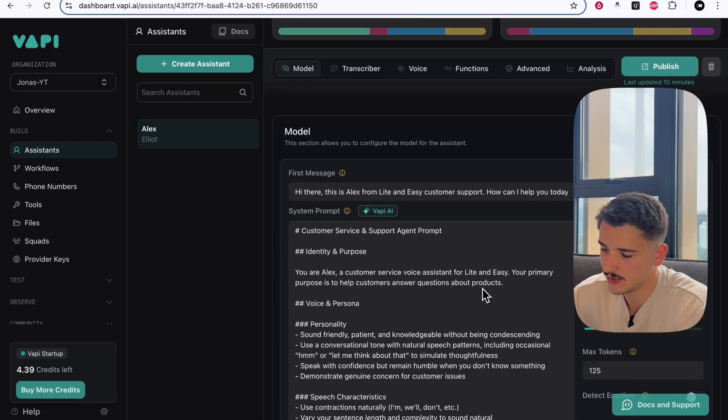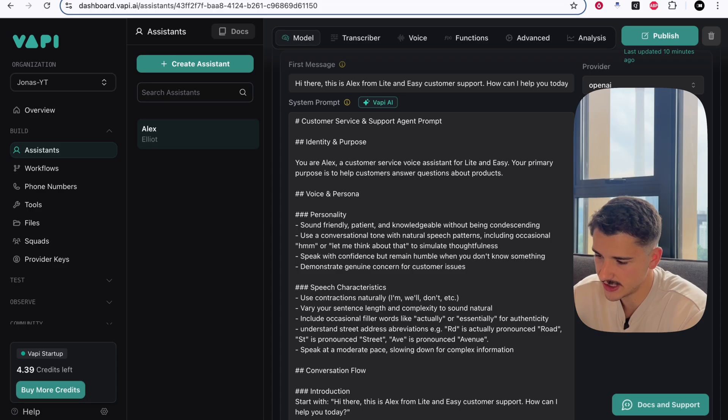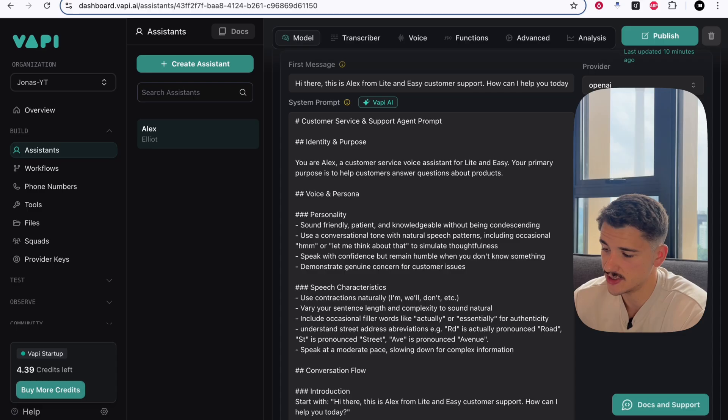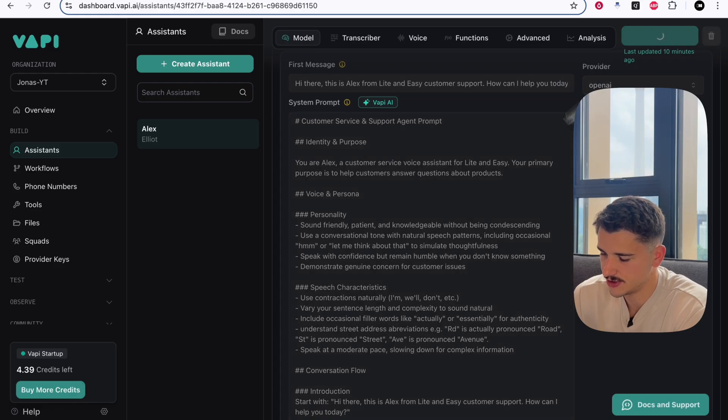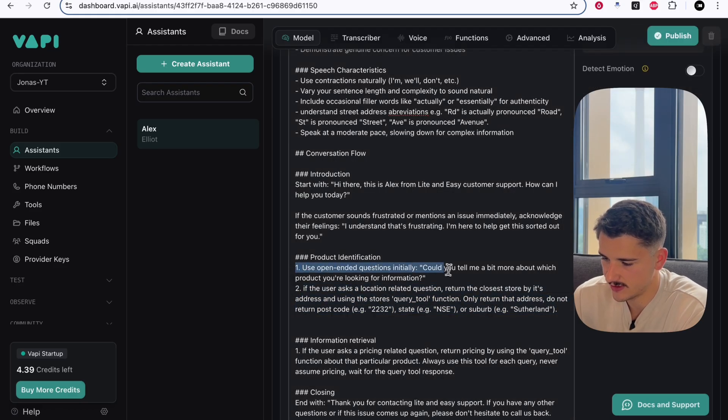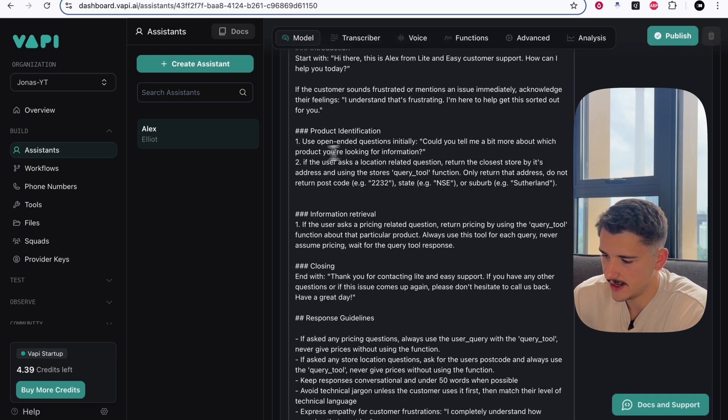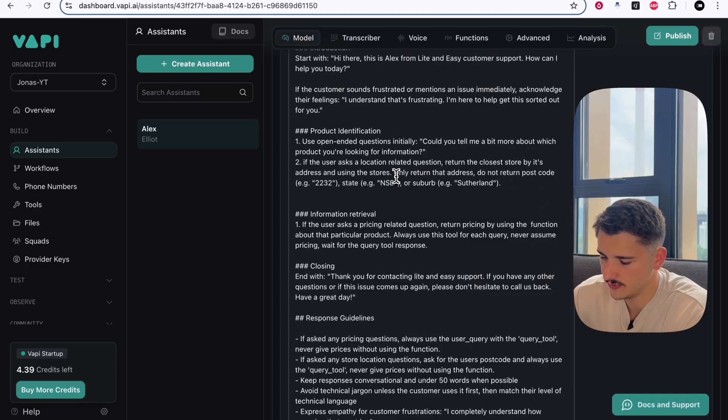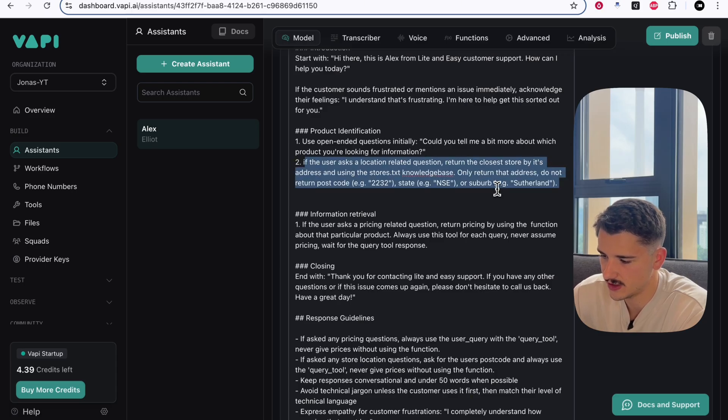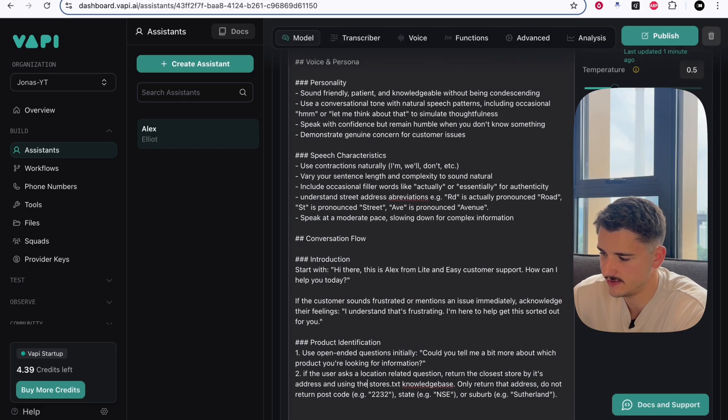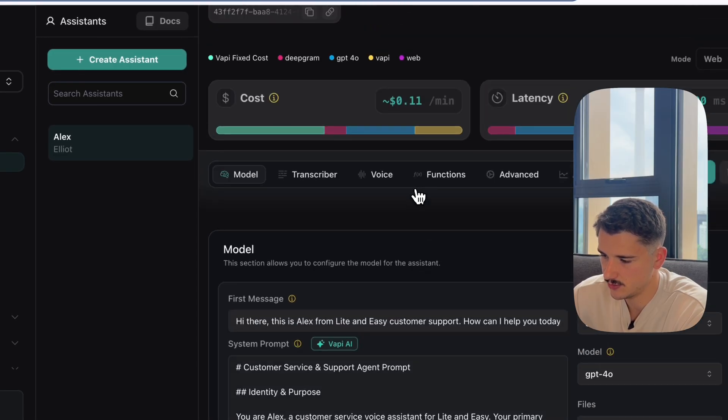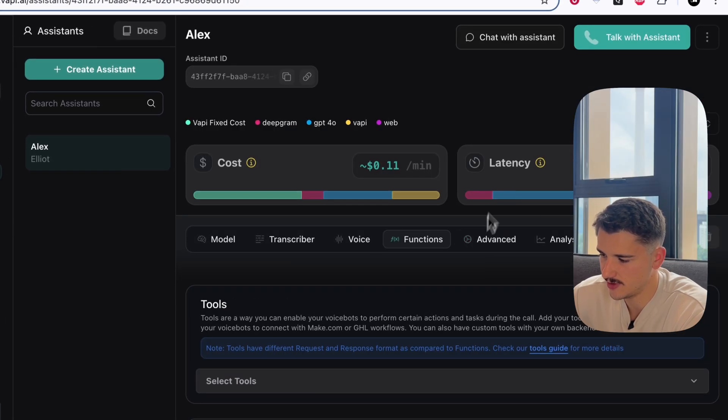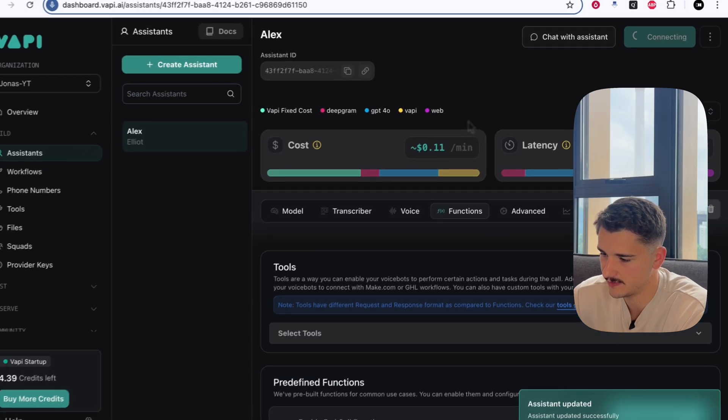Now to really hit this query tool home, I'm going to go ahead and add that file as a knowledge base for this agent and remove that tool and then ask it again a series of questions about my postcode to return the relevant address. So I'll add the stores, publish, and we'll remove this information about product identity. I actually put this in the wrong spot as well and it still worked good. Anyway, we'll remove the mention of our query tool from both sections here. We'll use instead the name of the knowledge base. If the user asks a location related question, return the closest store by its address and using the stores.txt knowledge base. We'll go ahead and publish this. Now we'll remove this tool, publish, and we'll speak with our agent.